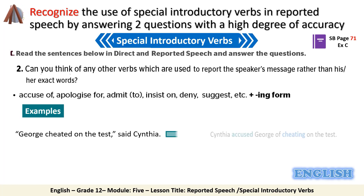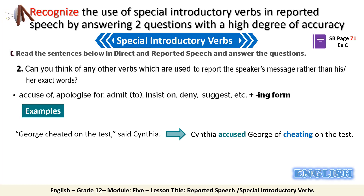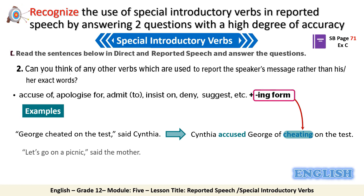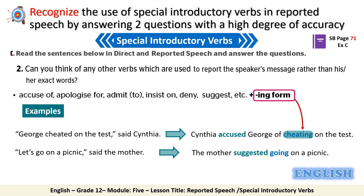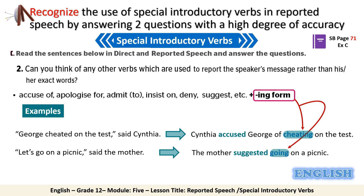Let's have some examples. Example one: 'George cheated on the test,' said Cynthia. It could be reported by saying: 'Cynthia accused George of cheating on the test,' where the -ing form appears. Example two: 'Let's go on a picnic,' said the mother. It could be reported as: 'The mother suggested going on a picnic,' also using the -ing form immediately after 'suggested.'